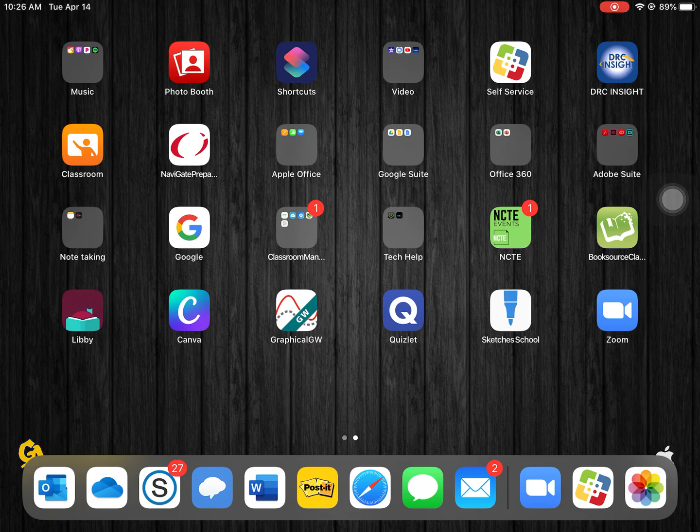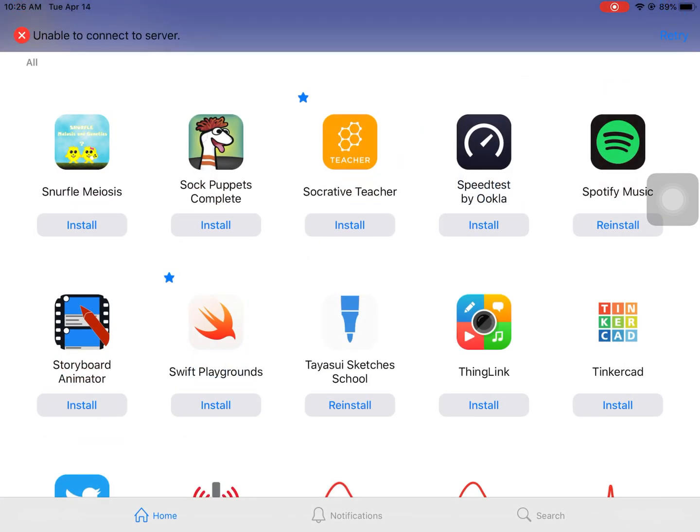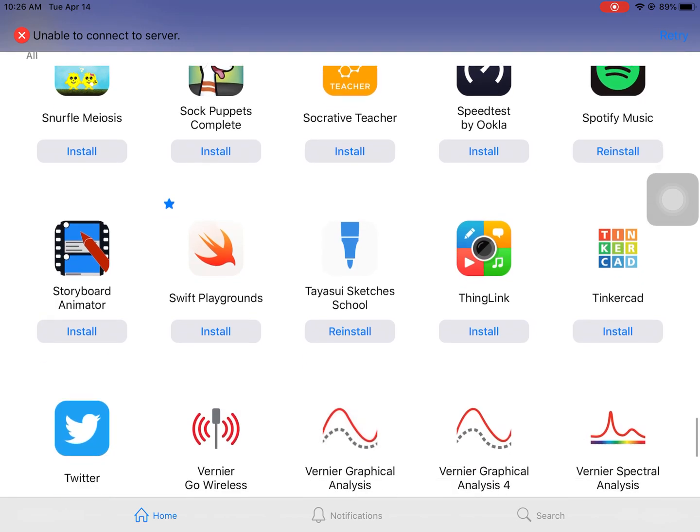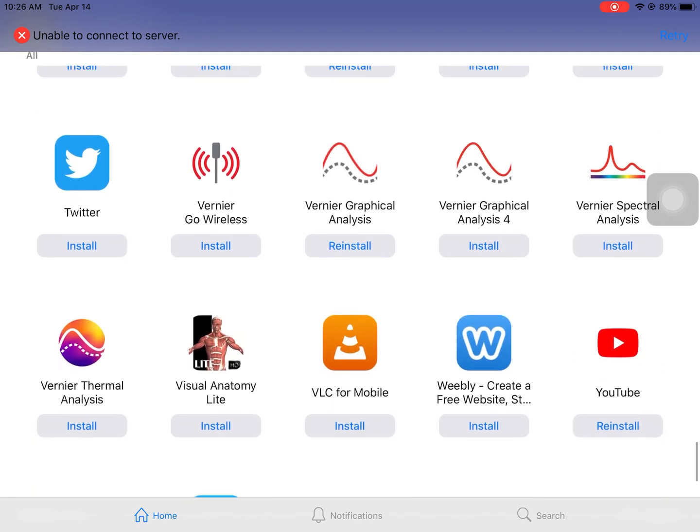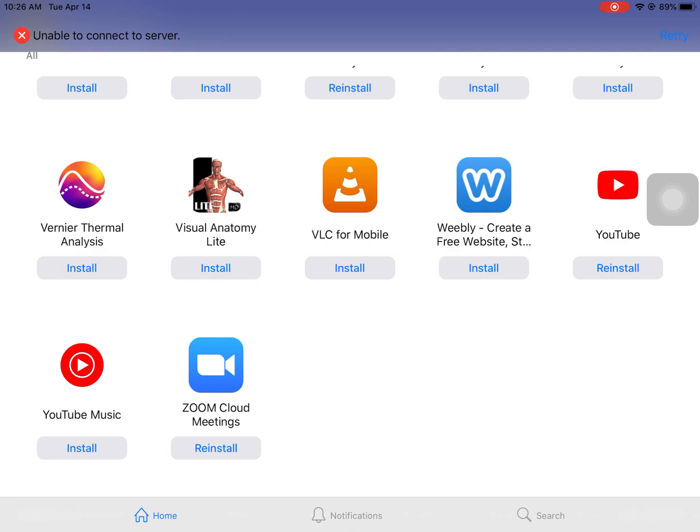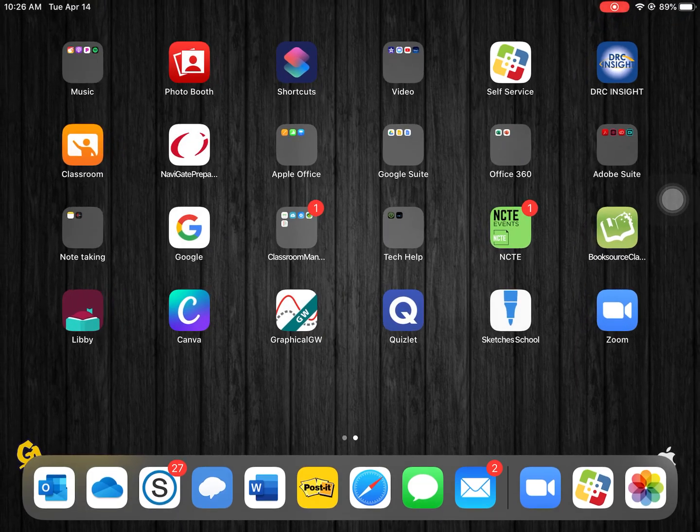So the first thing that you're going to do is go to the self-service app on your iPad and you're going to need to scroll down until you find Zoom. Zoom is obviously going to be towards the end if not the last app. Mine's already installed but you'll click install and then you will go ahead and find it in your iPad.